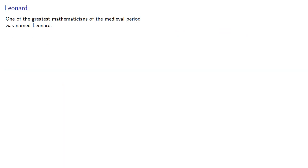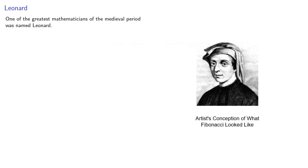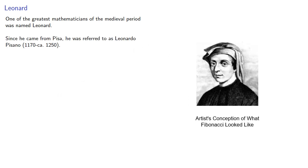And this brings us to one of the greatest mathematicians of the medieval period, who was named Leonard. Since he came from Pisa, he was referred to as Leonardo Pisano, Leonard from Pisa.